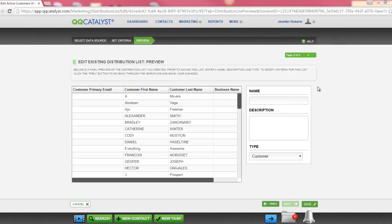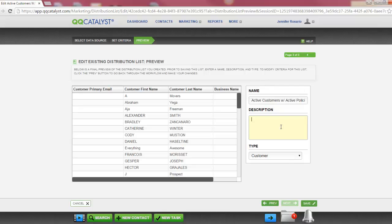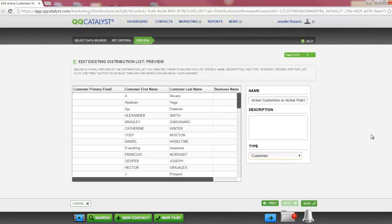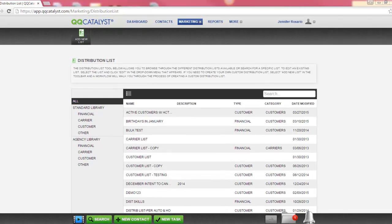The last section of the workflow is the preview section. This will give you a preview of the customers included in this distribution list. You can scroll through the list using your scroll bar. You can name your distribution list by entering a name in the name field, enter a description if you'd like, and select the type of where you'd like this distribution list to be stored in your agency library. Select Save to save your changes. Your distribution list is now available in your agency library to create bulk email and print campaigns. This concludes our marketing class. In this class we reviewed the bulk email and print feature, as well as creating distribution lists. Thank you for attending.